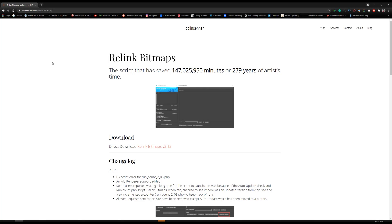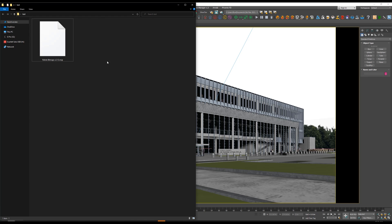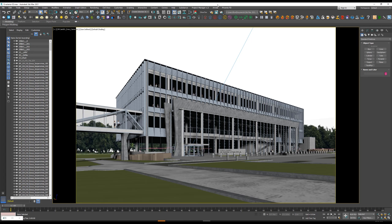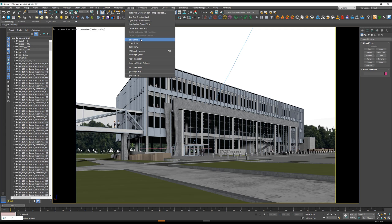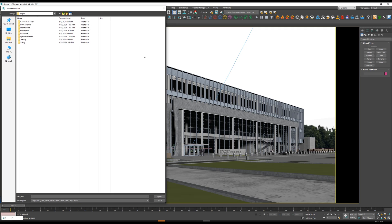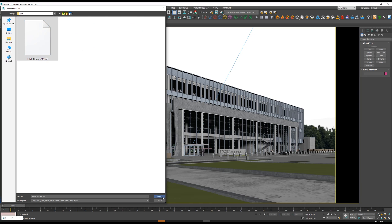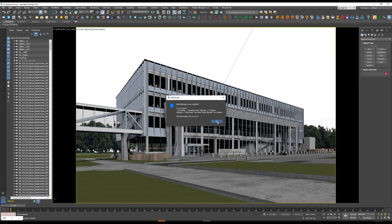First, we need to go to Re-link Bitmaps and download the Re-link Bitmaps script. You will find the link in the video description, so just click Download. I've already downloaded the script — here it is. Now you have to load it into 3ds Max. You can load it directly by dragging and dropping it into the viewport, or you can go to Scripting > Run Script, navigate to the script location, select the script, and click Open.